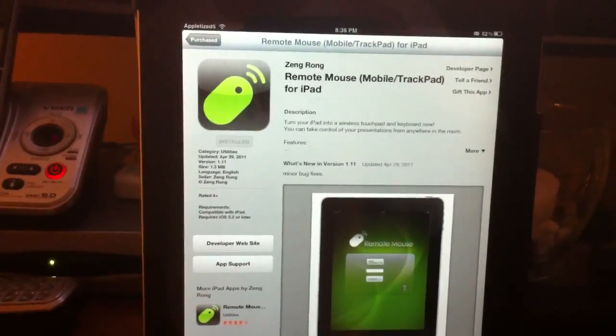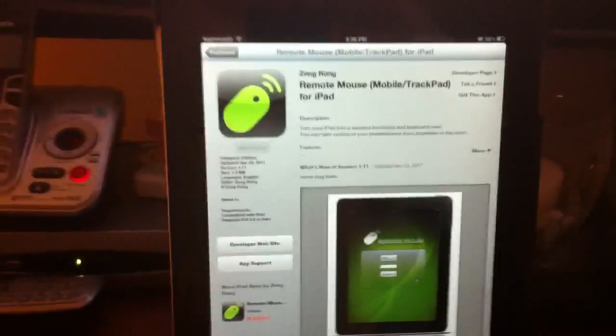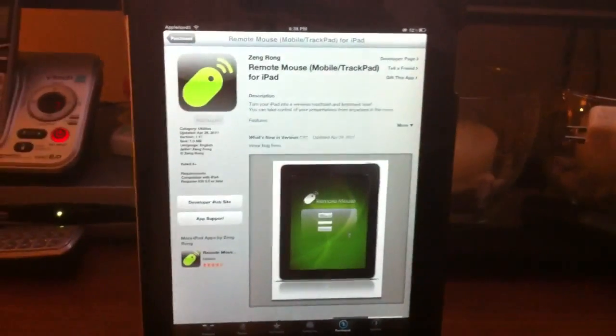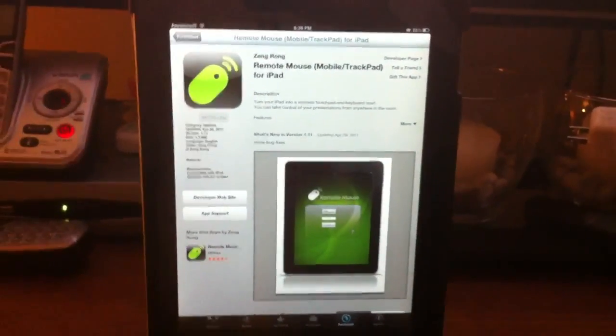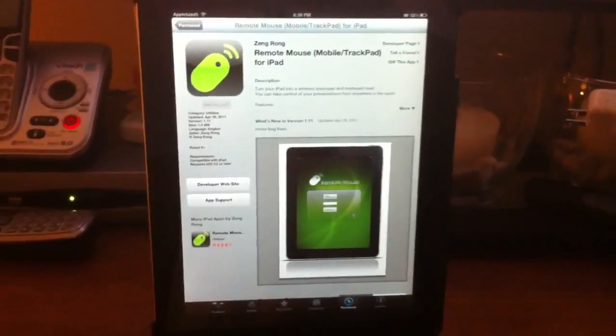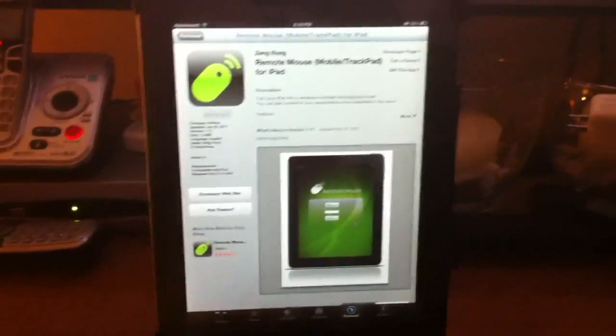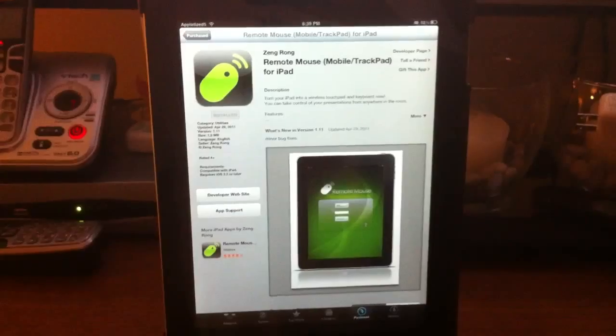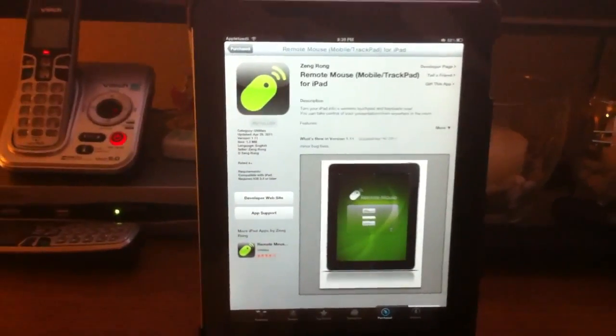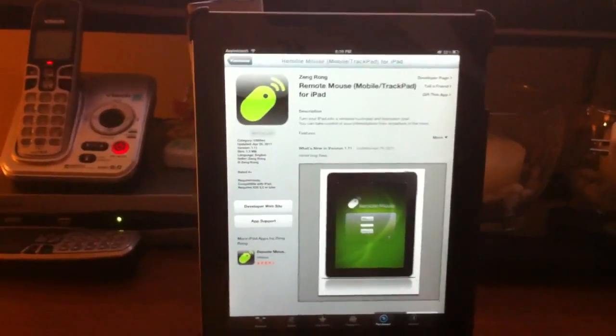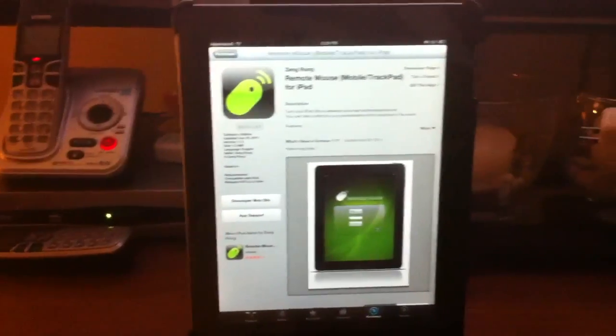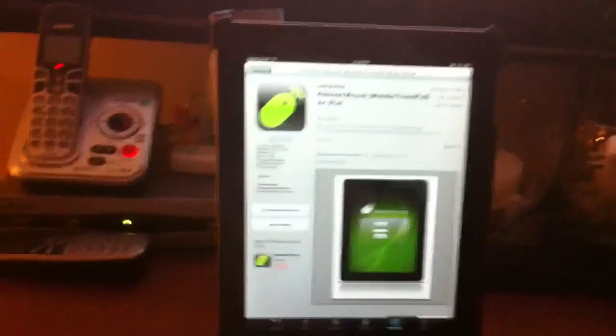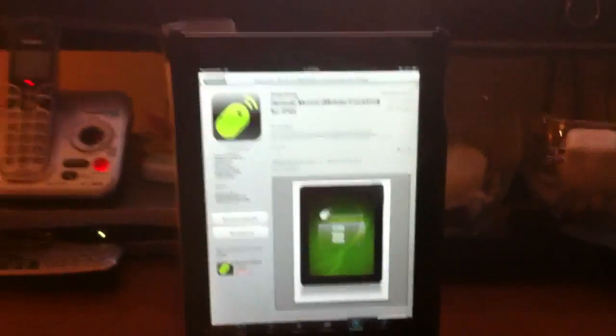What this does is converts your iPad into a mobile trackpad and keyboard. So if you have your computer connected to your TV like I do, this will work out great for you. I previously had a wireless keyboard connected to my computer, but it had really bad range, so I couldn't sit on my sofa and use it. So I decided to get this, and this works awesome.